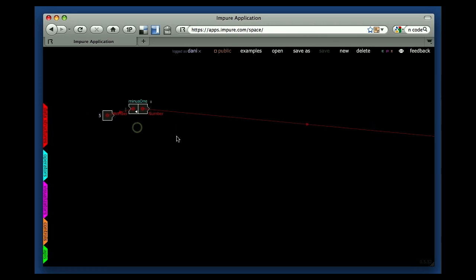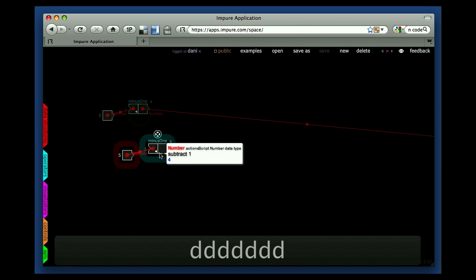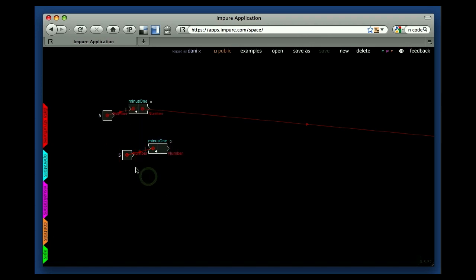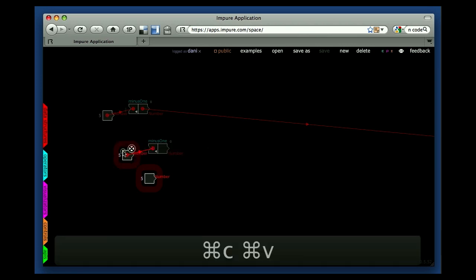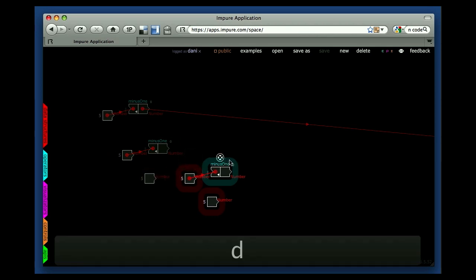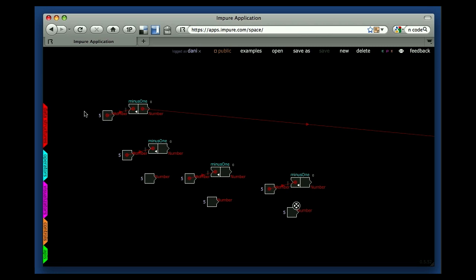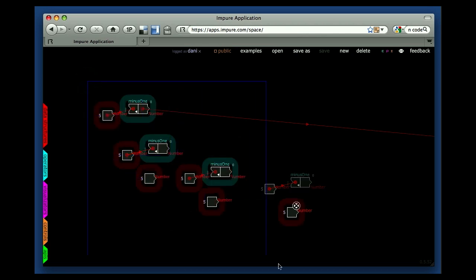Another thing you can do is group modules together, for instance to move them. You can click on one module and use the Shift key to select another one. Then you can use the D key to duplicate — press D and click and drag. You can also use copy and paste, which works with groups as well. Same applies with the D key for groups. You can also select by drawing a rectangle: hit the Shift key and click and drag, and you select whatever falls within that rectangle.